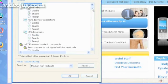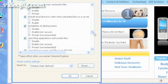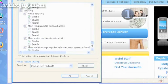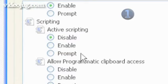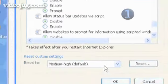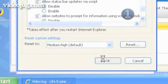Scroll through the menu to the section labeled Scripting. Under the heading Active Scripting, select Enable. Click OK.